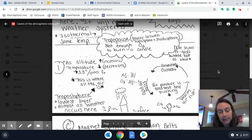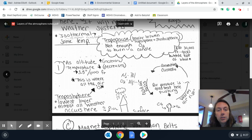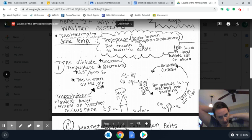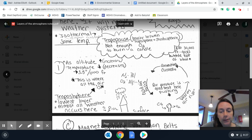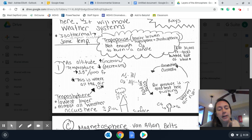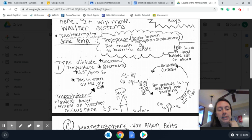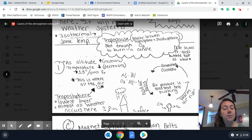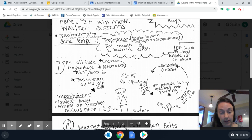Some main things we should talk about for the troposphere: it is the lowest layer and almost all weather occurs here — your rain, your snow, any kind of precipitation typically occurs here. However, in some cases there are larger thunderstorms depending on the cloud type, which could possibly push you up into the next layer. That is why I'm saying almost all weather occurs here, because the majority of weather does.